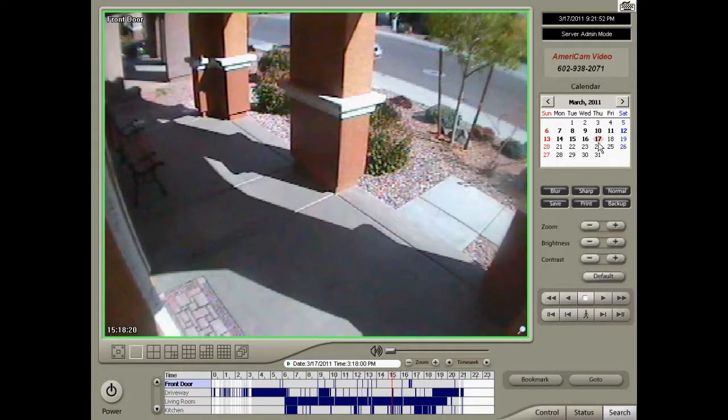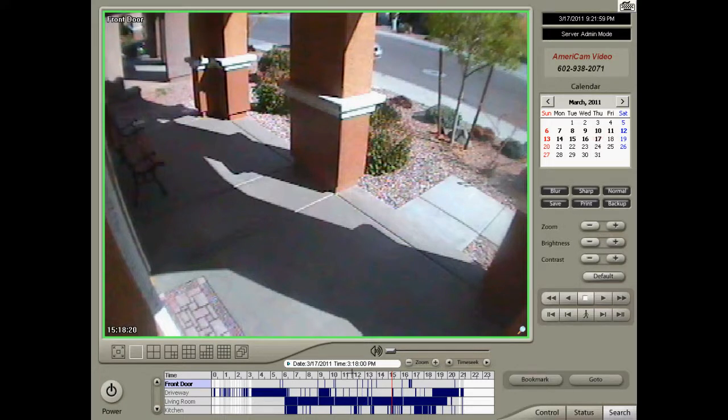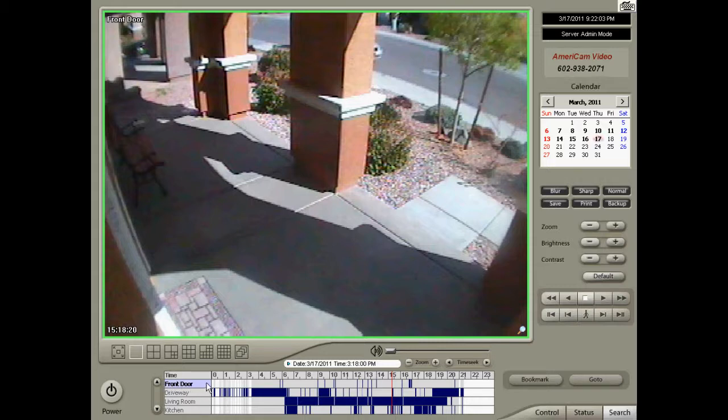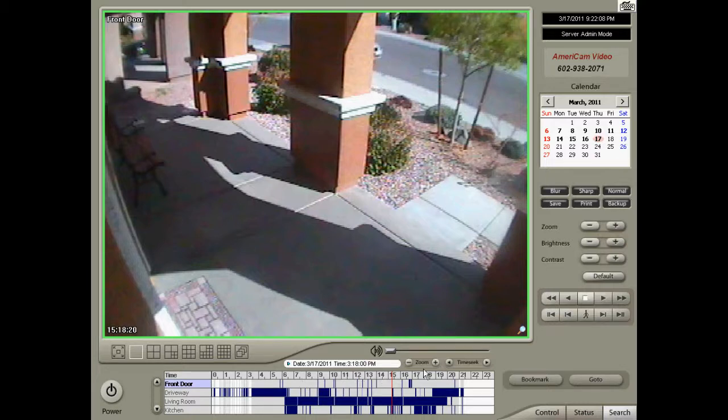Next, select the day on the calendar that you want to find the recording for. Then, along the timeline, you will notice the camera you have full screen is highlighted. On that row, you'll see areas of blue space. That is your recorded video.